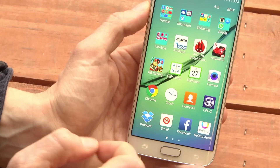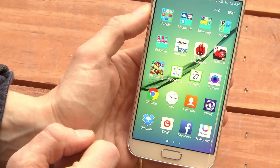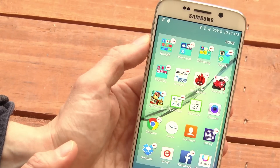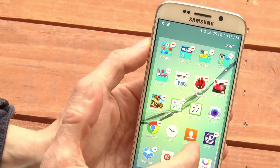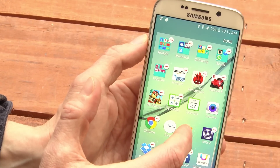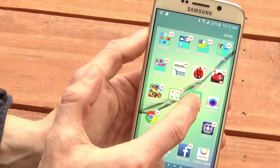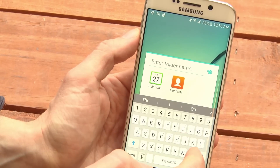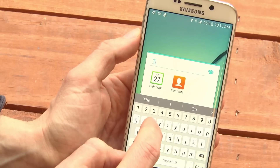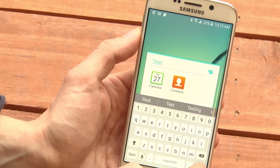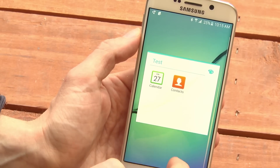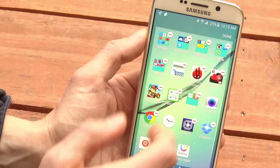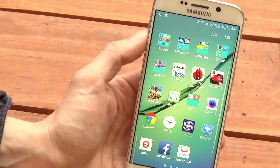If you want to create folders in the apps drawer, there's one extra step. You have to click Edit up here. Then you can take one icon, drag it onto another icon, and you've created a folder. Now you have a folder in your apps drawer. When you're done, tap Done.